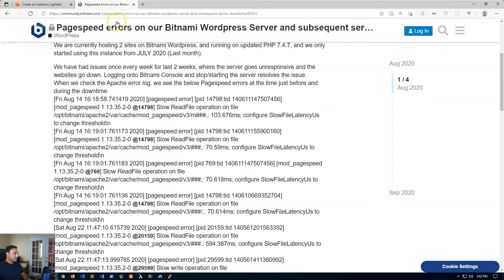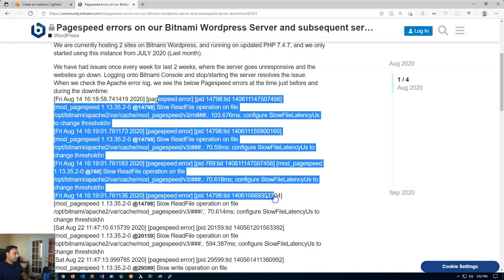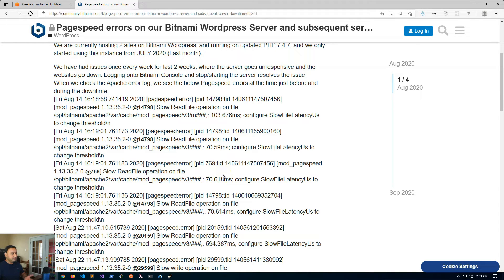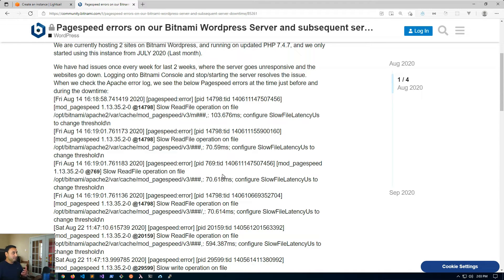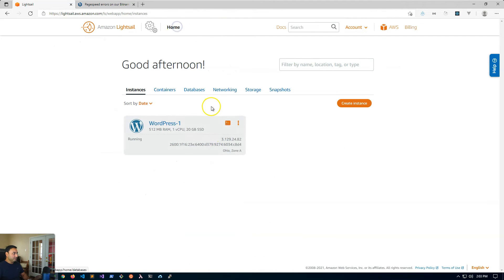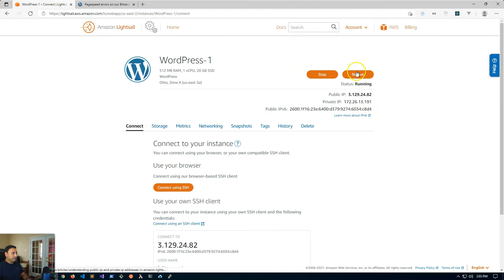Right here this is a post on Bitnami's community forum and you'll see here that you'll see some of these type of errors in your log file and what is happening is that when your server is throwing these errors your instance is pretty much unresponsive. You can't get to the website and you may not be even able to log in through SSH, and what you end up having to do is basically reboot to gain any type of access back into the server.